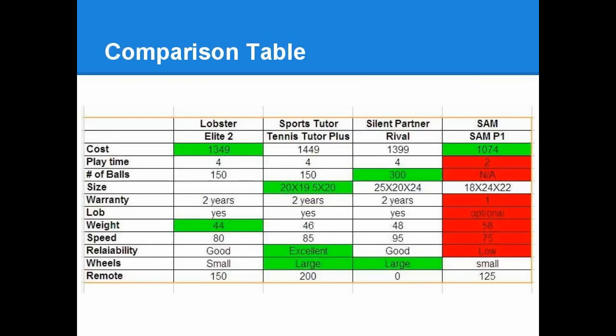And now let's look at how all the different models stack up with each other. The Sam S&P1, outside of the price, was very disappointing. It appears to be very bulky. And even the lob feature requires a separately purchased adapter, which was very disappointing.